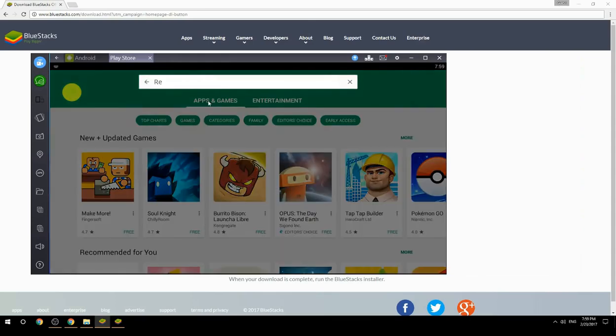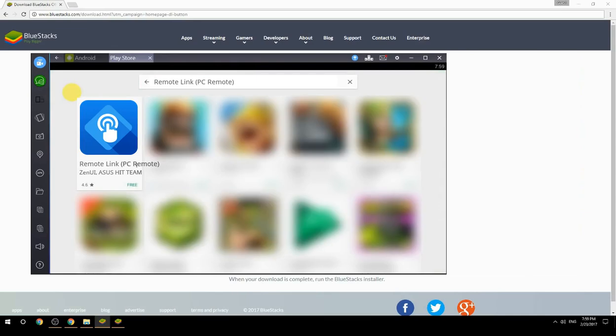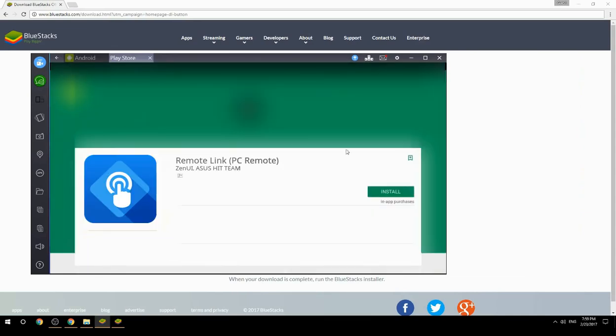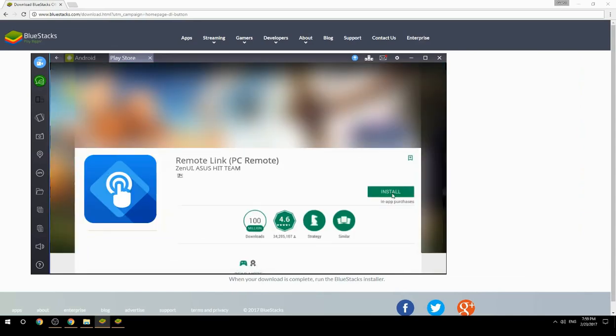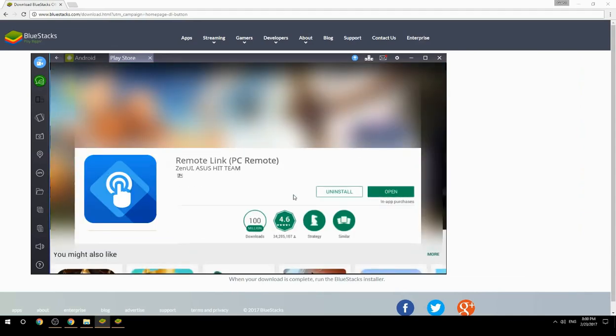Search for your game name inside Google Play, click on the game icon, then click the install button. Once installation is finished, begin playing.